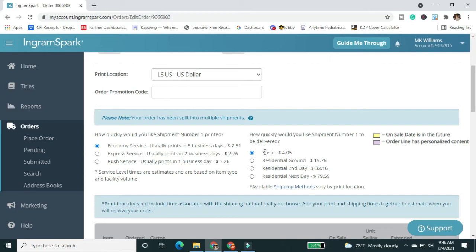And usually that's what, if you're having an issue with your shipping, IngramSpark will say, well, you didn't pay for tracking. So we can't see where it is. So usually the residential ground will get you the tracking, but it's a big price jump.